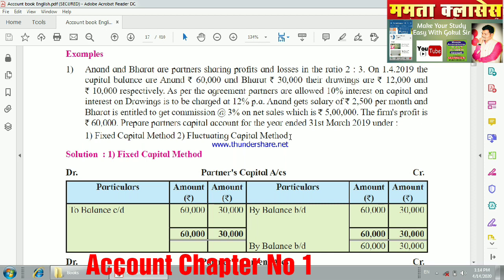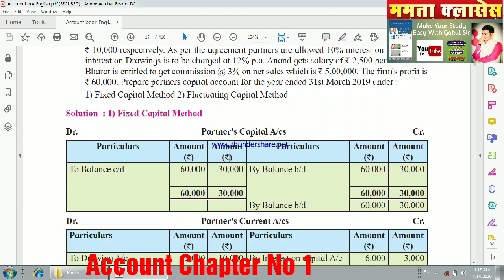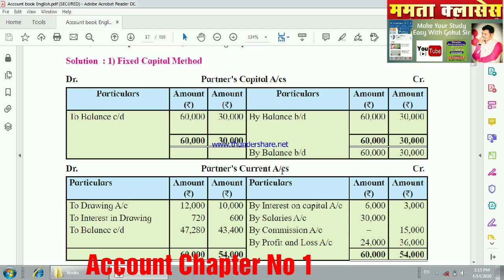Now we are going to solve this example using two methods. First is the fixed capital method and second is the fluctuating capital method. In the fixed capital method, we open two accounts: the partner's capital account and the partner's current account.